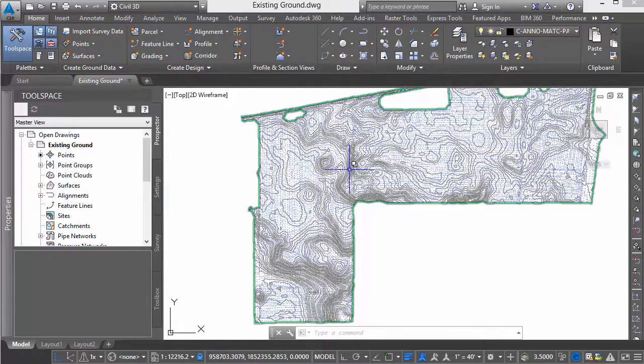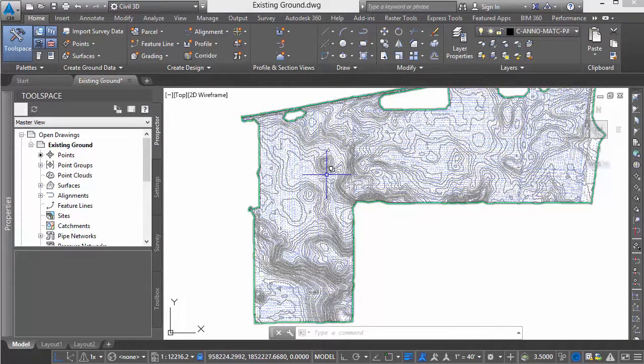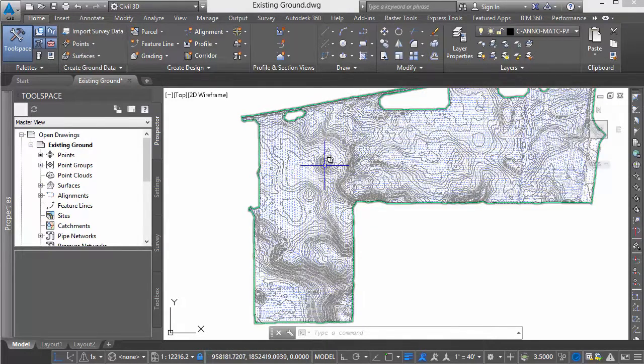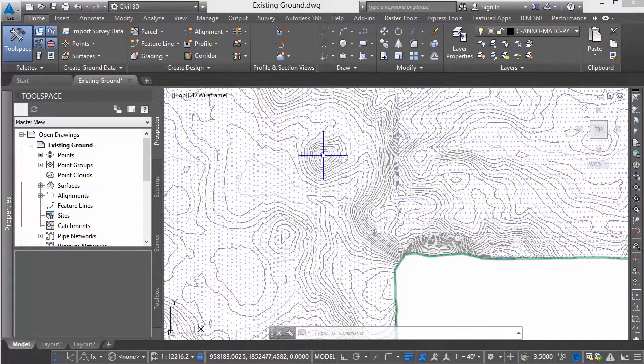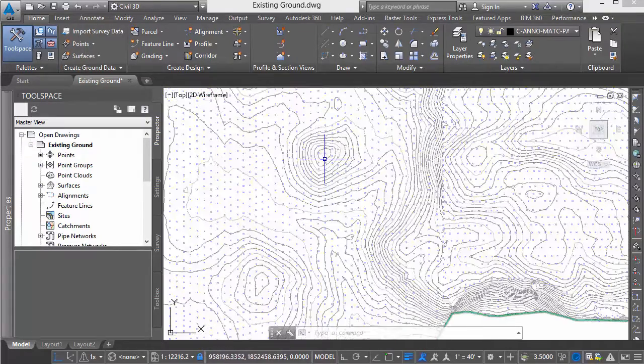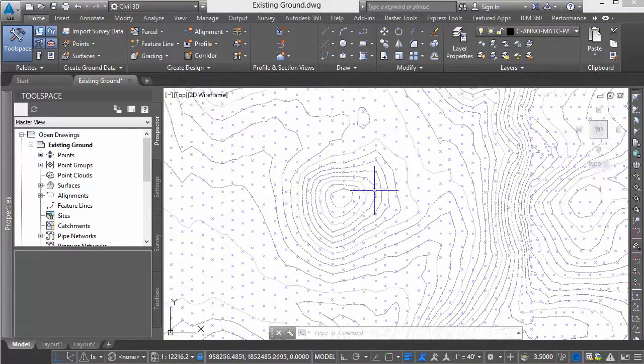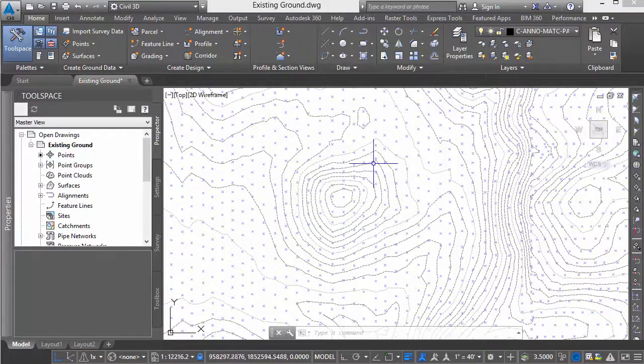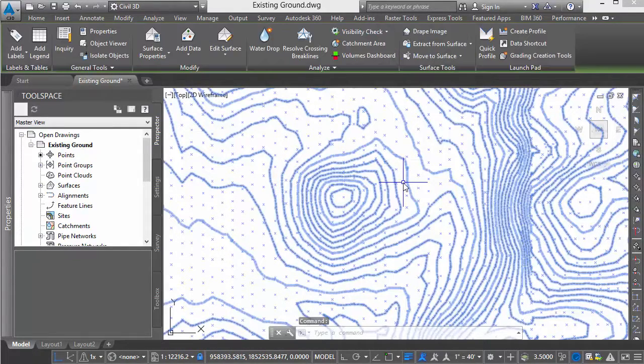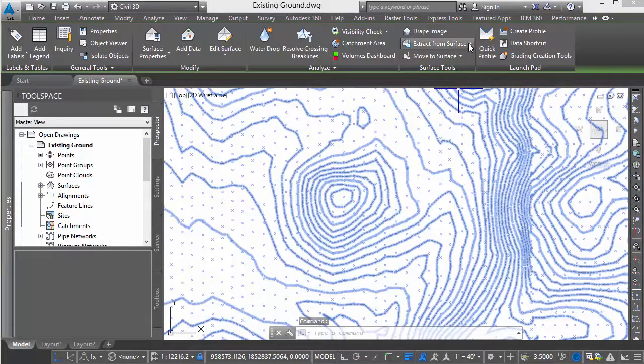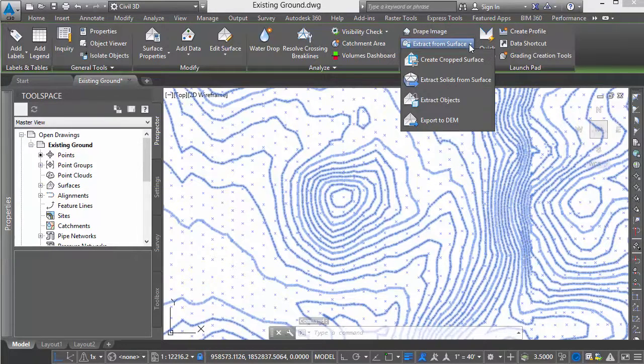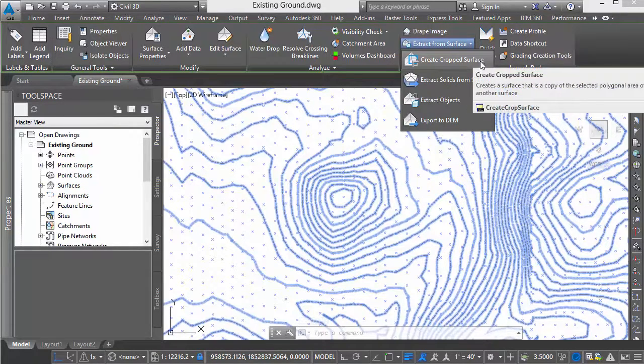Let me explain. I'll begin in a drawing that has my existing ground. I'd like to set up a couple of cropped areas that other people can work with. We'll begin by looking at this hill area. I'll start by selecting my surface and extracting from it to create a cropped surface.